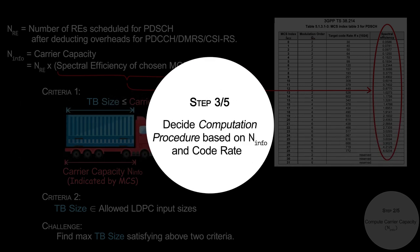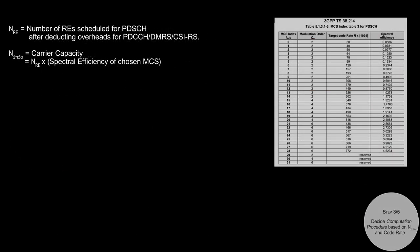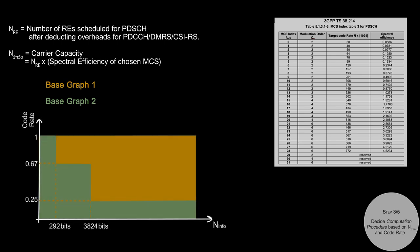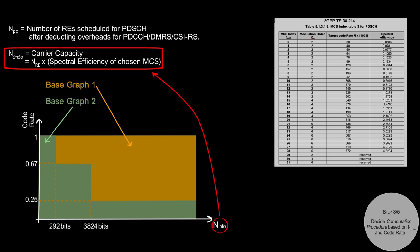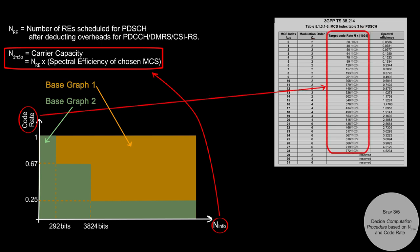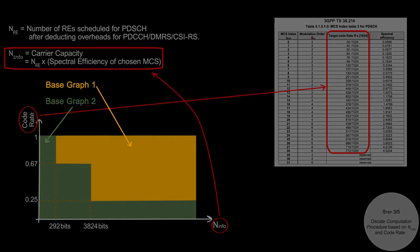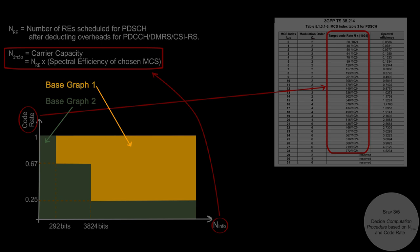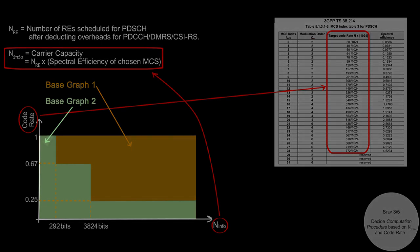To support wide range of TB sizes, LDPC encoder used in 5G can be based on either Base Graph 1 or Base Graph 2. 3GPP specifies which Base Graph to use, based on N_info and code rate. Remember that N_info is carrier capacity, and code rate is the one specified in MCS tables shown before. So if the combination of N_info and code rate happens to be within this orange area, we use Base Graph 1. Otherwise, we use Base Graph 2.